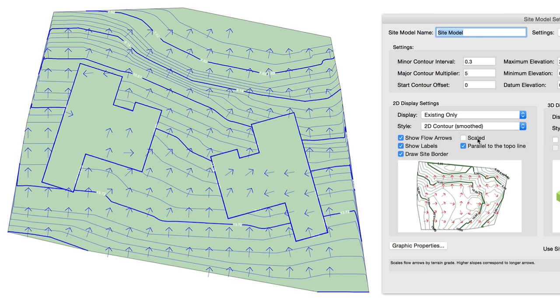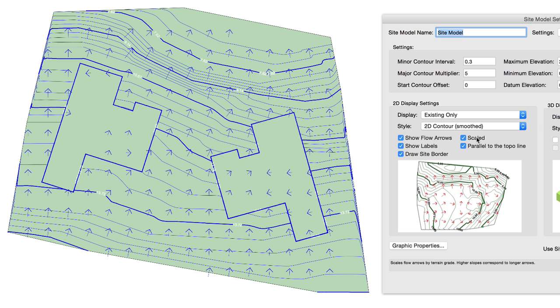To cap off improvements to flow arrows, we've added the ability to scale the arrows based on the severity of the slope, with longer arrows representing steeper slopes.